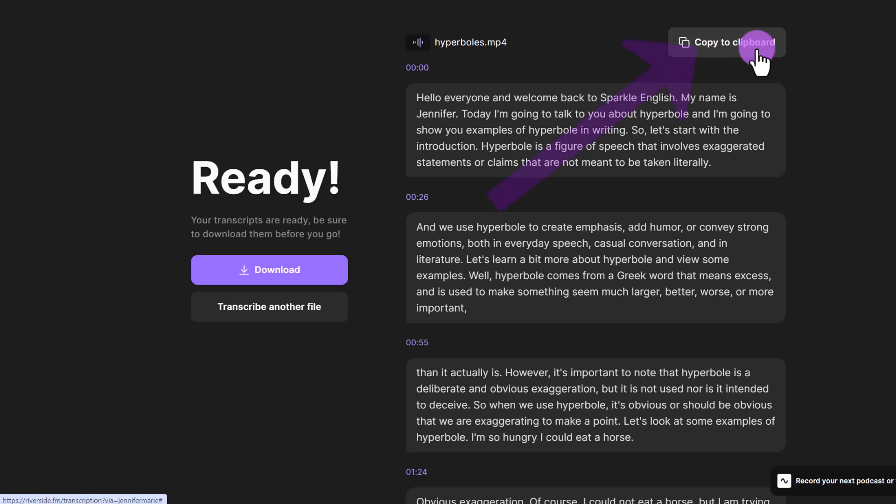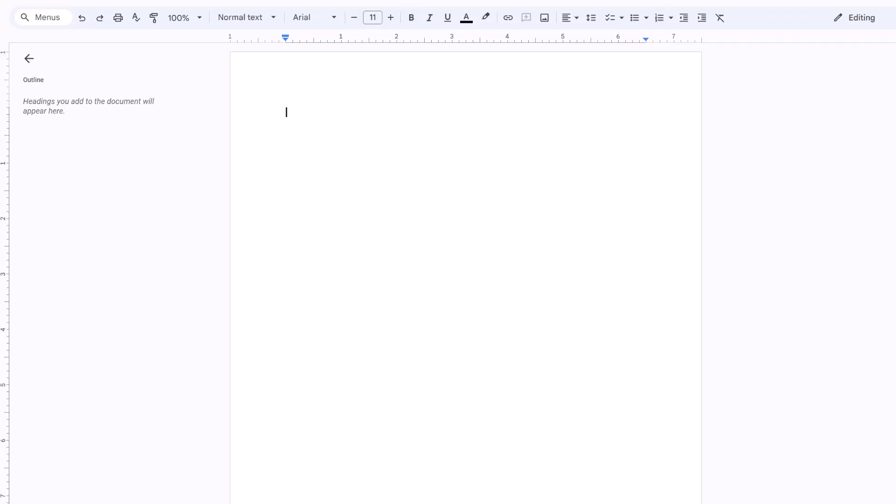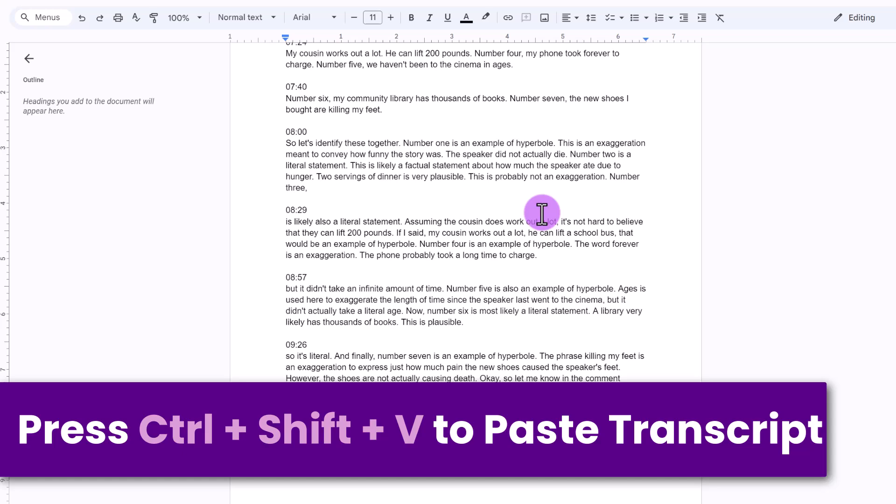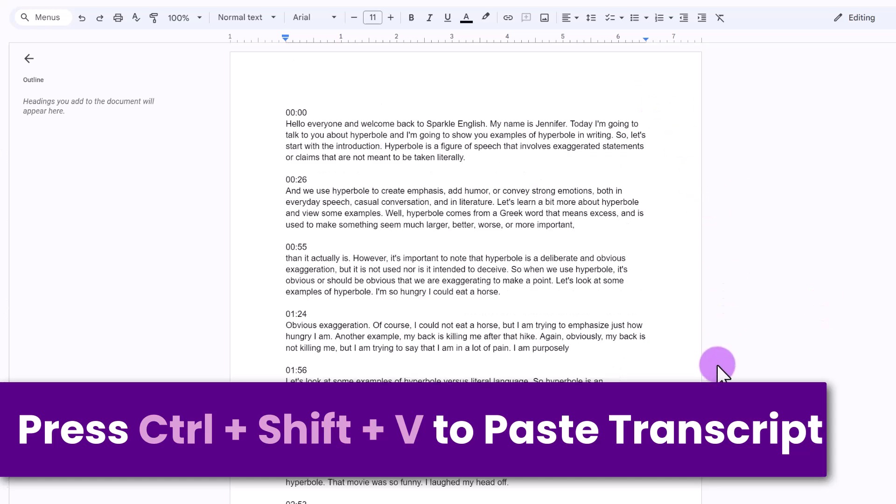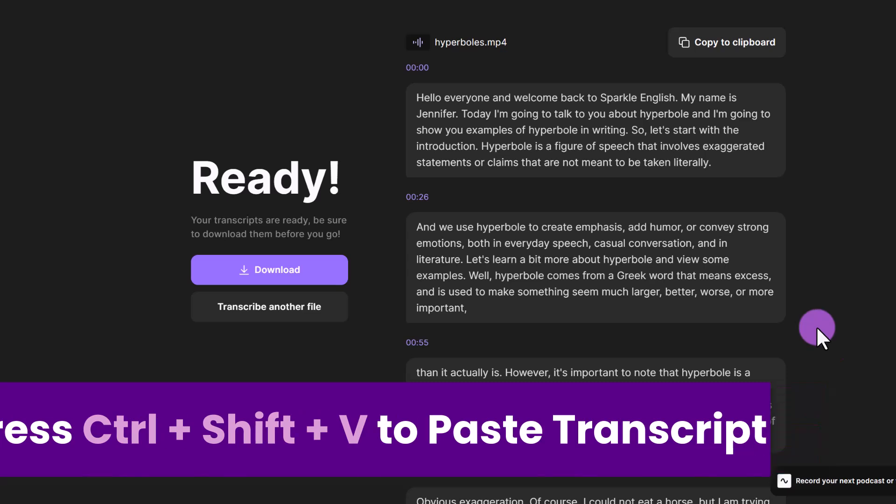We can also click here on copy to clipboard. And then you could go into Microsoft Word or Google Docs, and then Ctrl V or Ctrl Shift V. And this gives you a copy of the transcript just how you see it in Riverside.